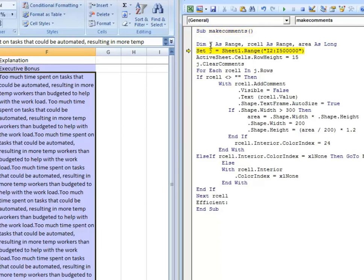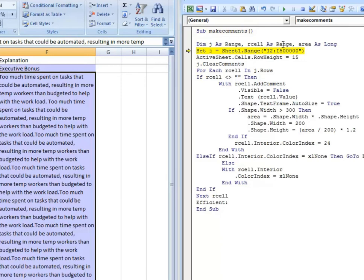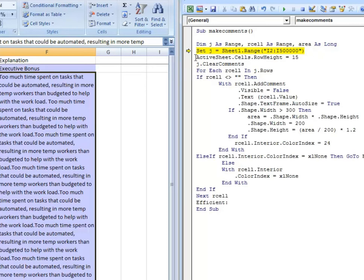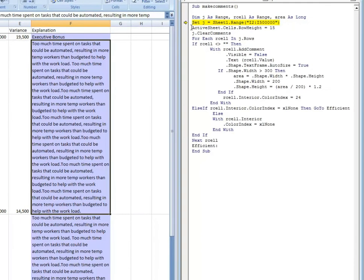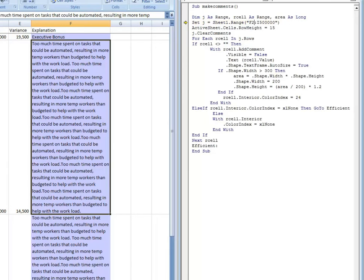Basically this code is very simple. You've got three variables: J as range, R cell as the cells within that range, and the area of the comment box as long. So what we're going to do, the first line of code here after declaring the variables is we're going to set the range of the comment column. So in this case it's F2 to F, I'm going to say 500,000.